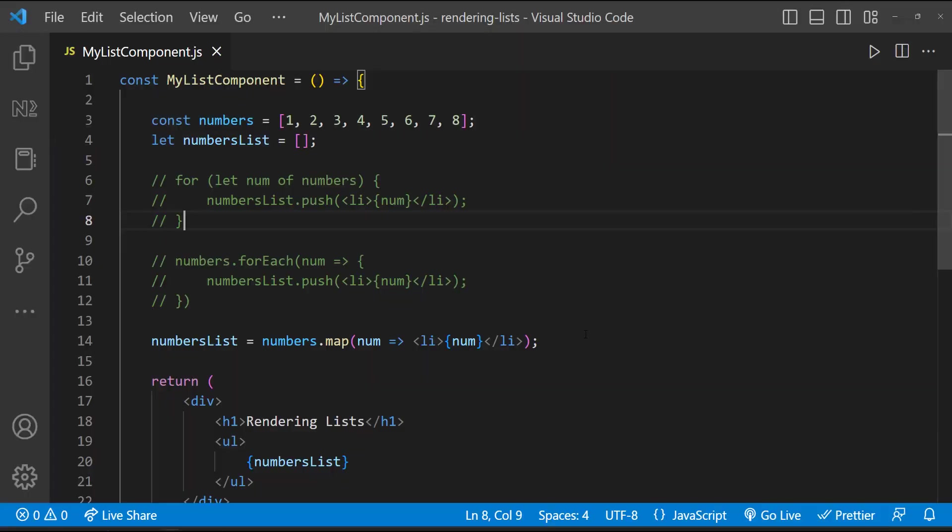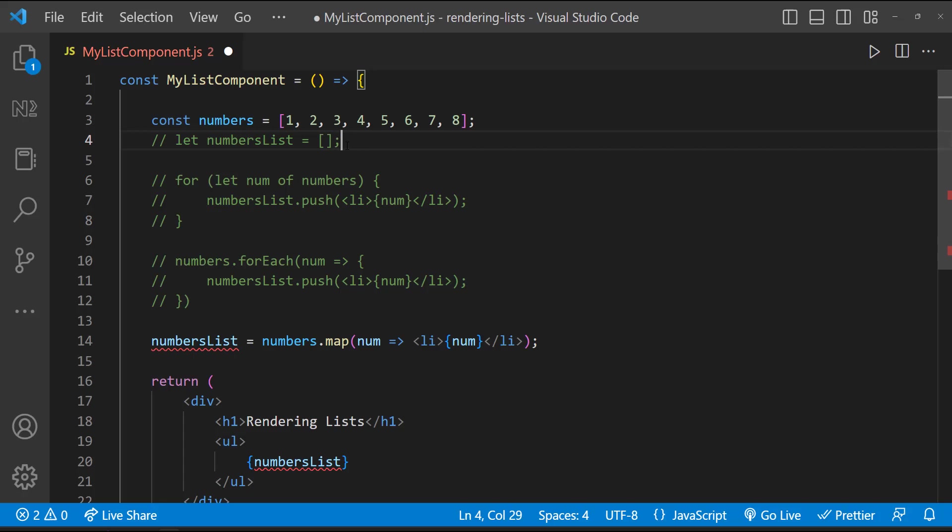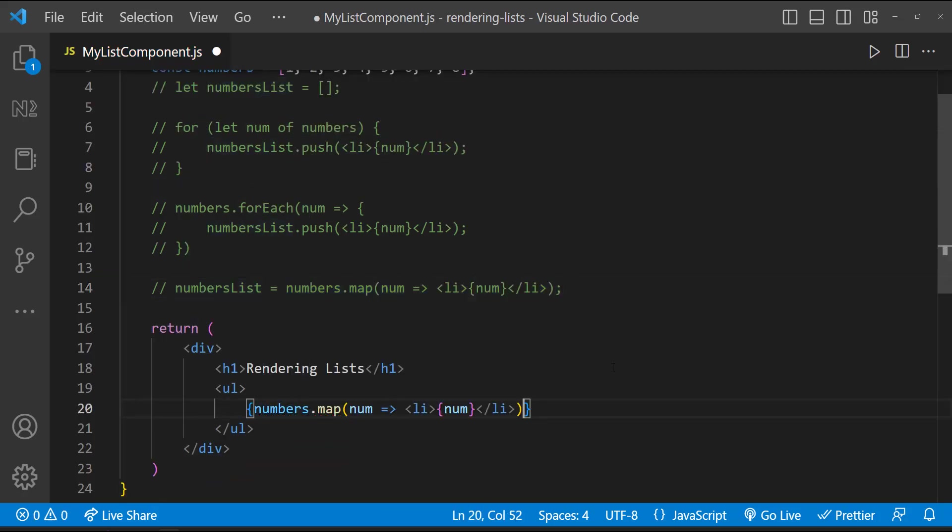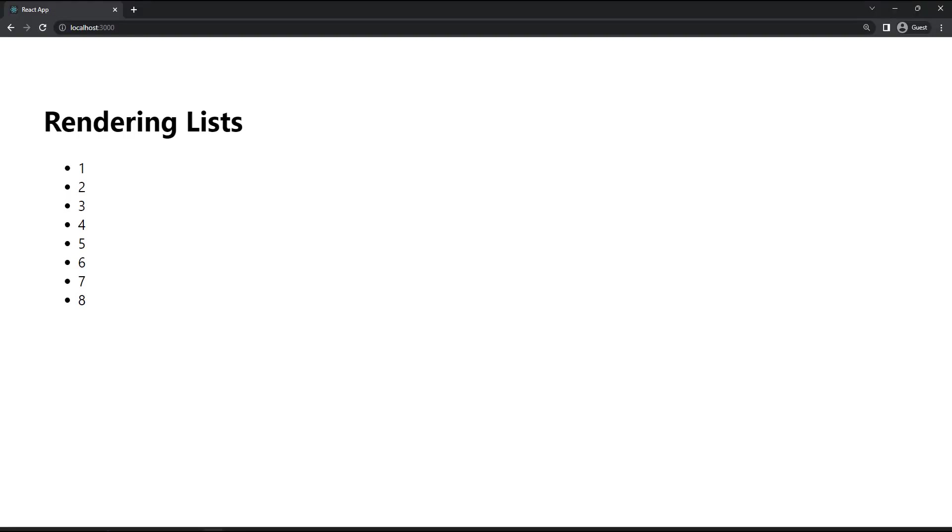I told we mostly prefer to use map. The reason is, instead of creating a separate variable and pushing each element inside this variable and rendering that, we can directly use map to create our list on the fly. And so map is preferred over other loops in React.